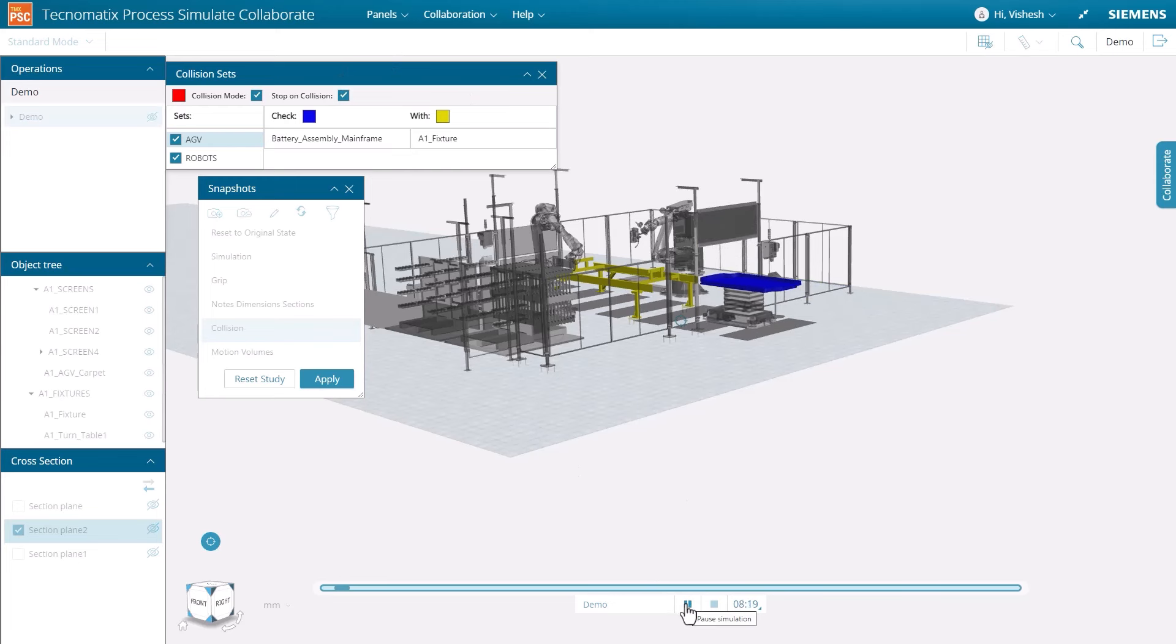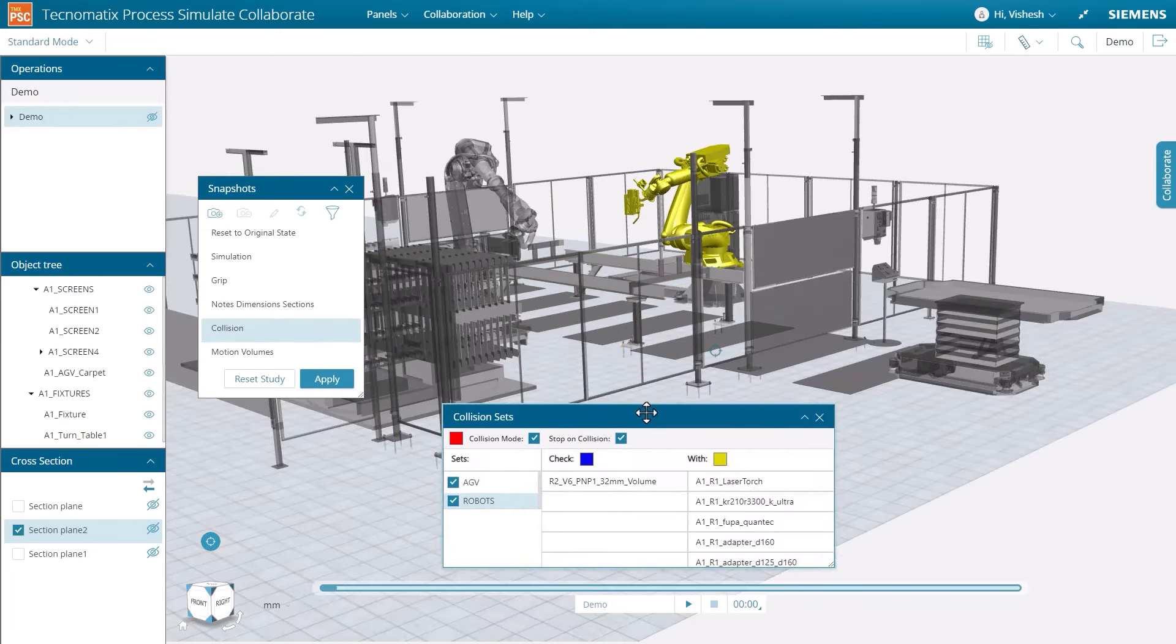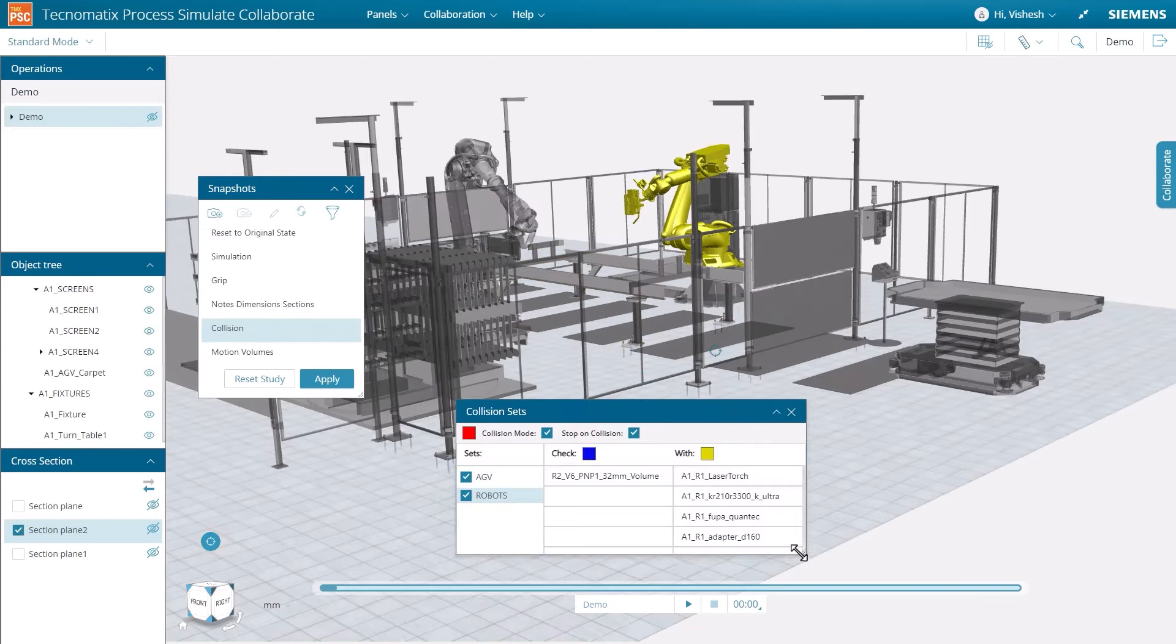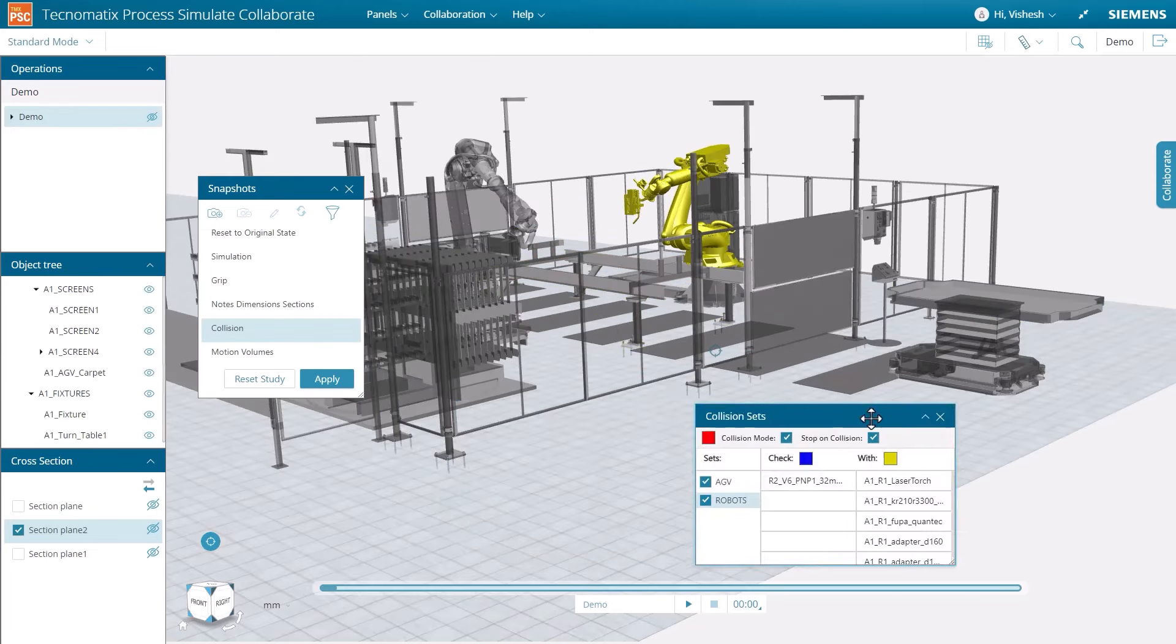Panels can be resized to optimize viewing experiences on different sized screens and devices.